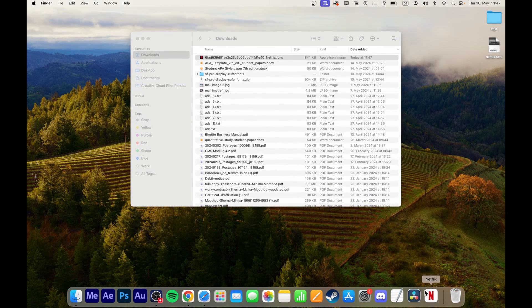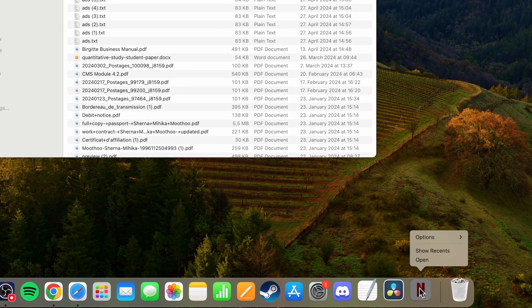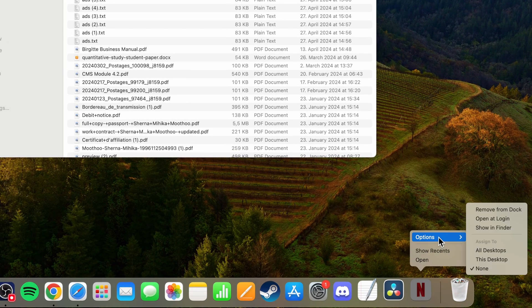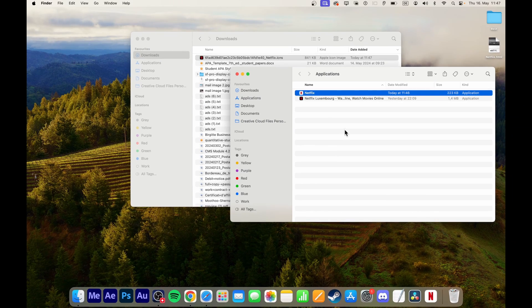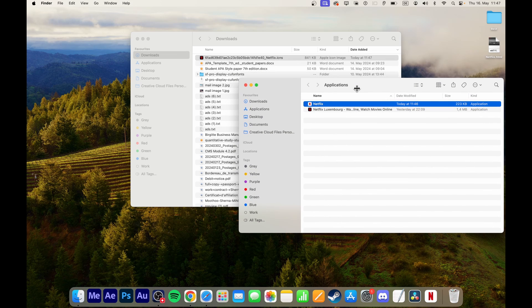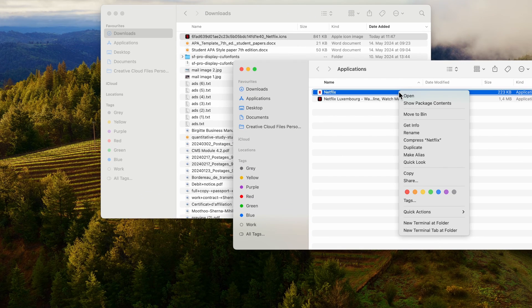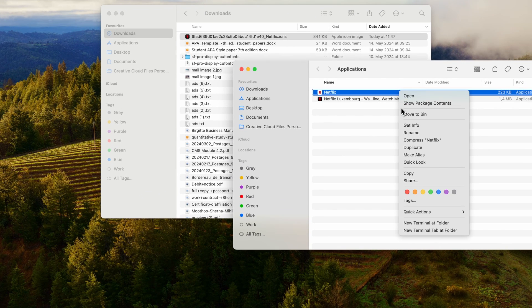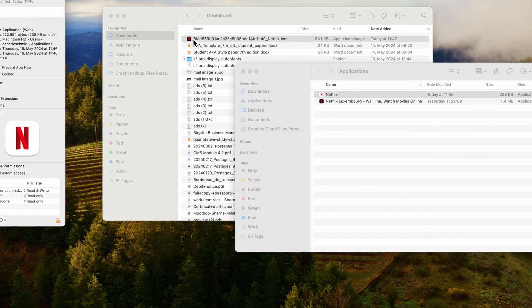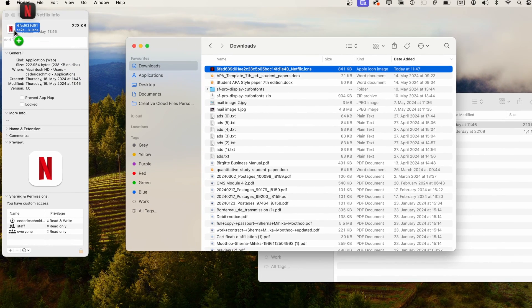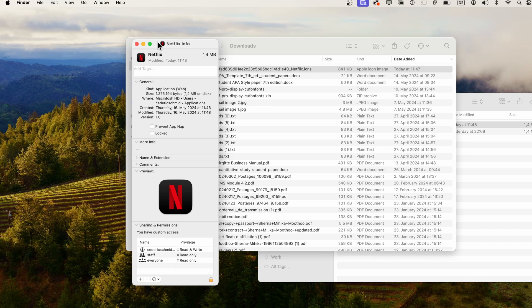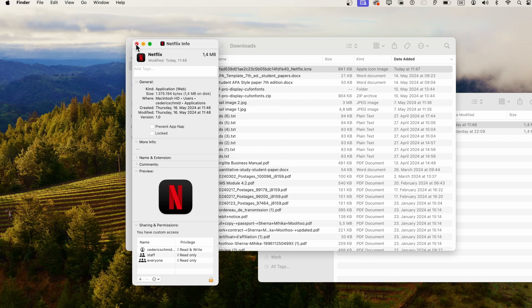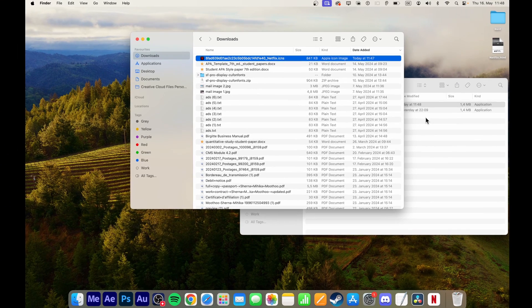To change the icon in your dock, right-click the Netflix icon in the dock and go to Options, Show in Finder. A second Finder window will open. Right-click the Netflix application again and select Get Info. Drag and drop the downloaded Netflix icon into the Icon section of the Get Info window. You may need to restart your Mac for the changes to take effect in your dock.